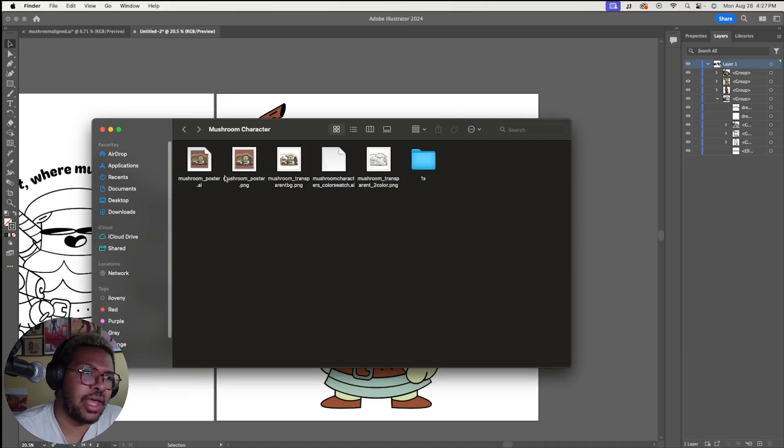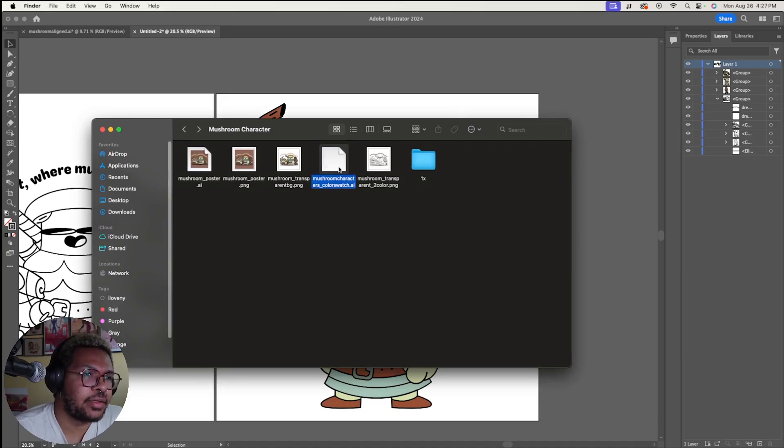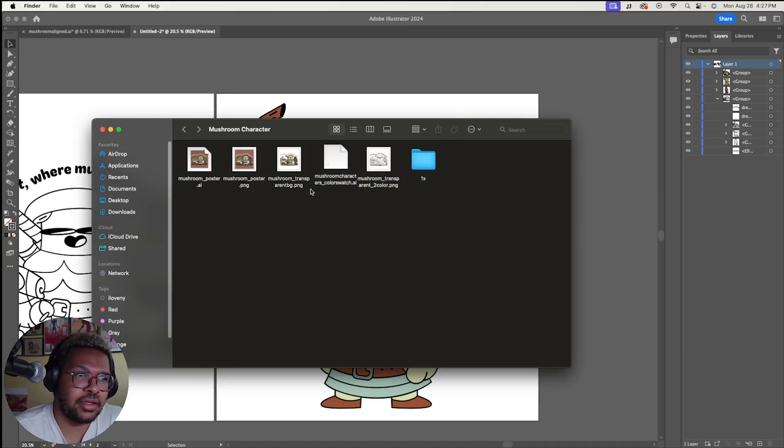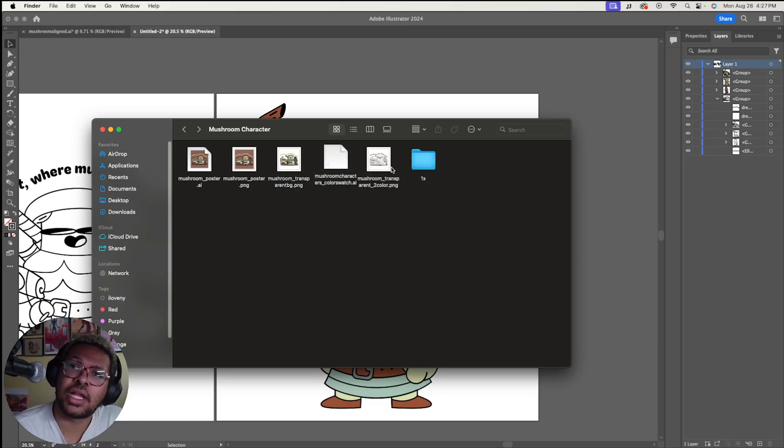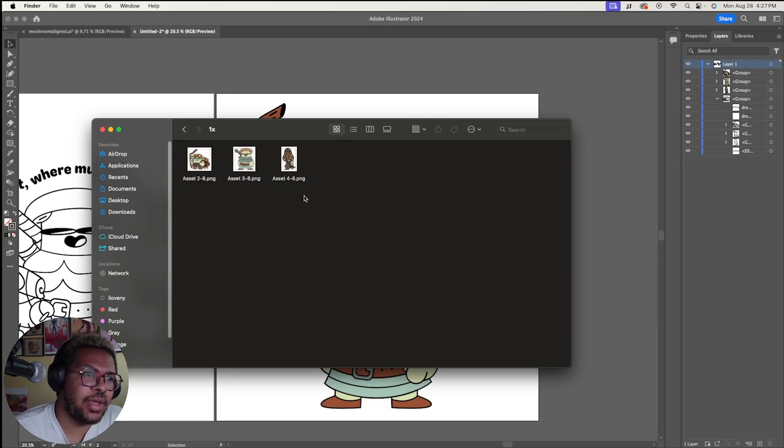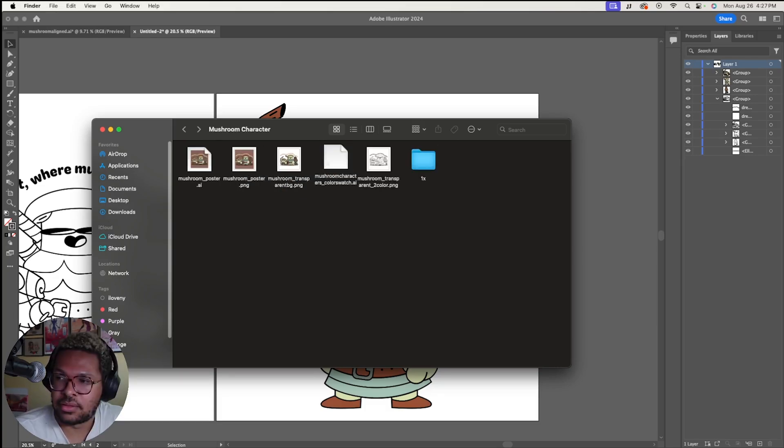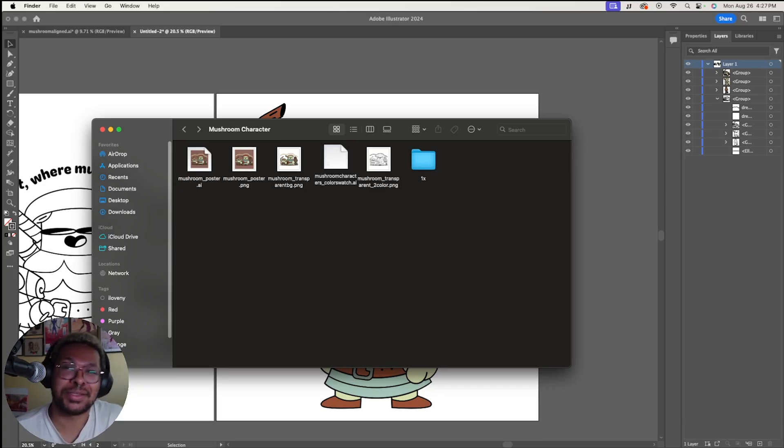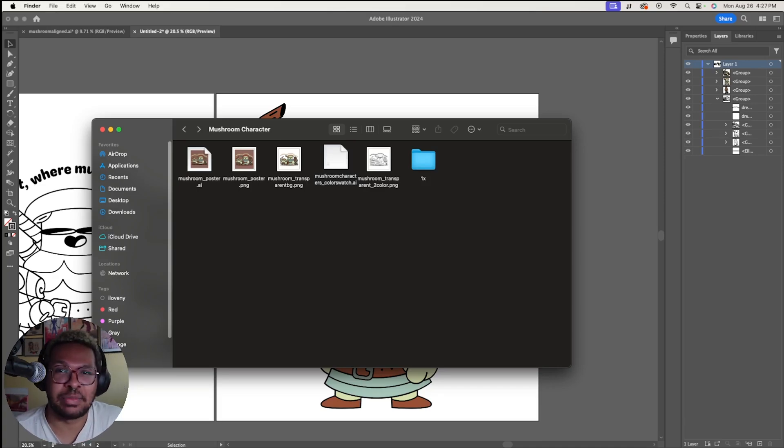We have our folder set up. We have our illustrator file. We have our PNG for our poster. We have our swatches file. We have our transparent full color and our transparent two color design. And we have our setups for our stickers as well. So we are literally ready to send this off to the printer and get our items produced.